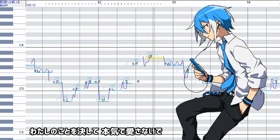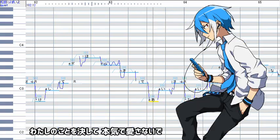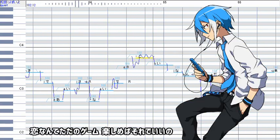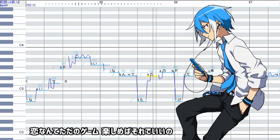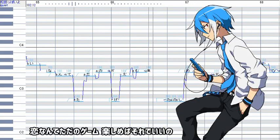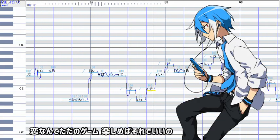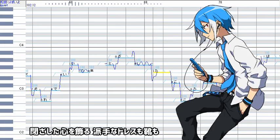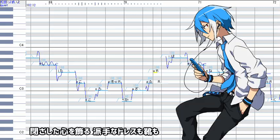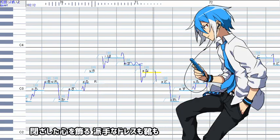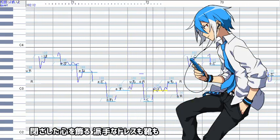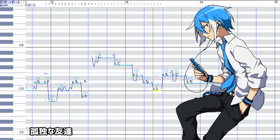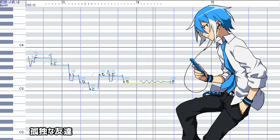私のことを 決して本気で 愛さないで 恋が向けて 揺れ上げる 私たちは 揺れる 溶かした 心を飾る 果てなガレスの靴に 孤独な友達